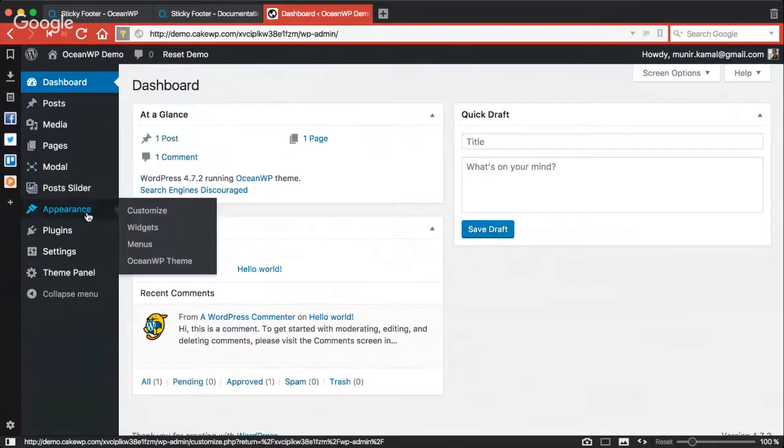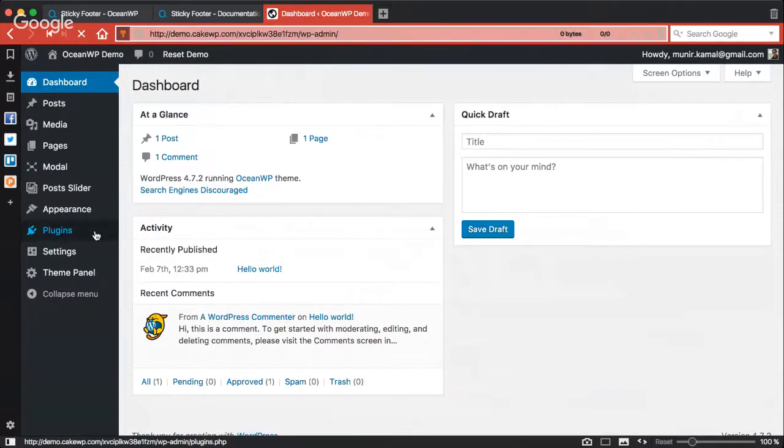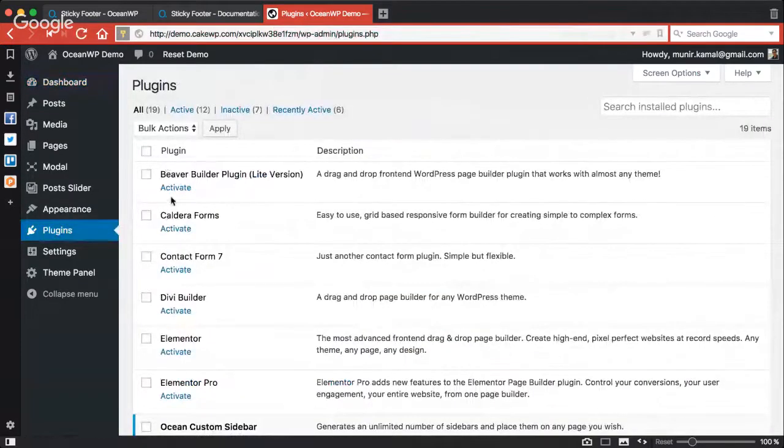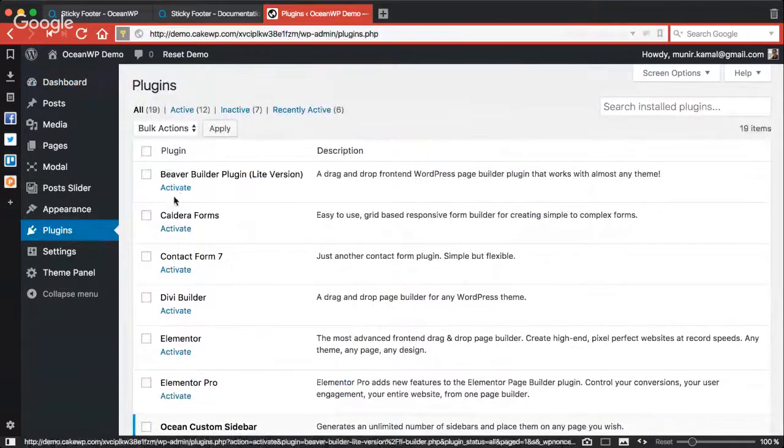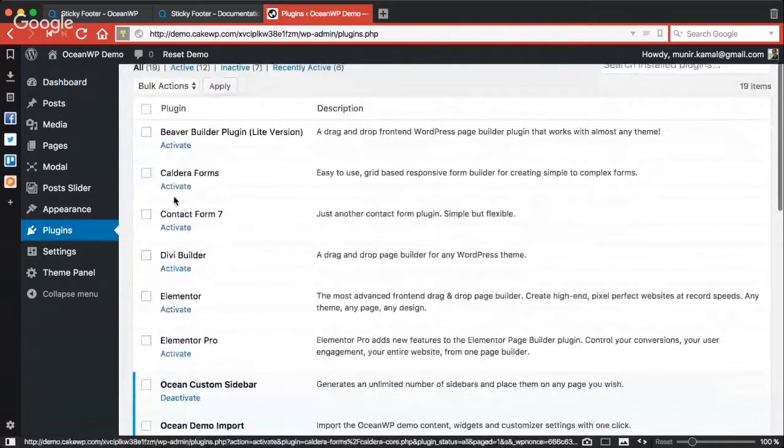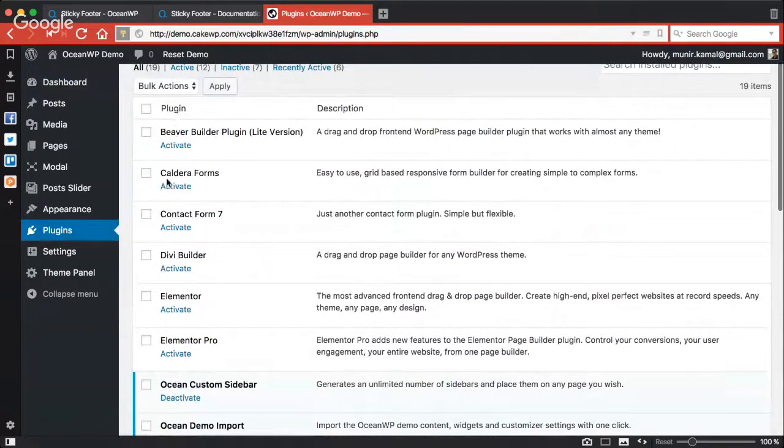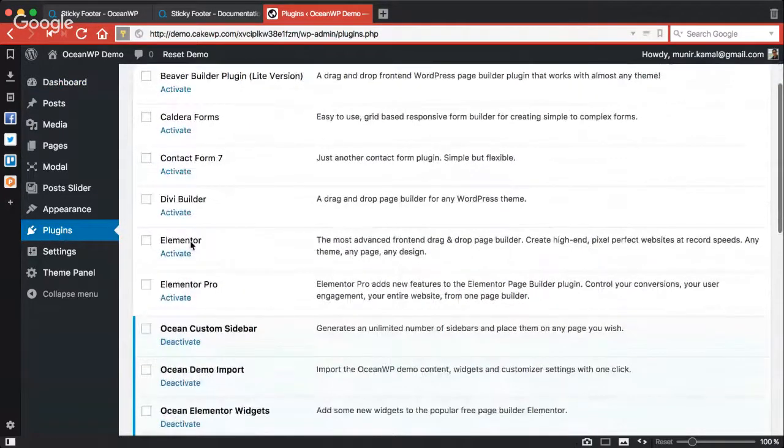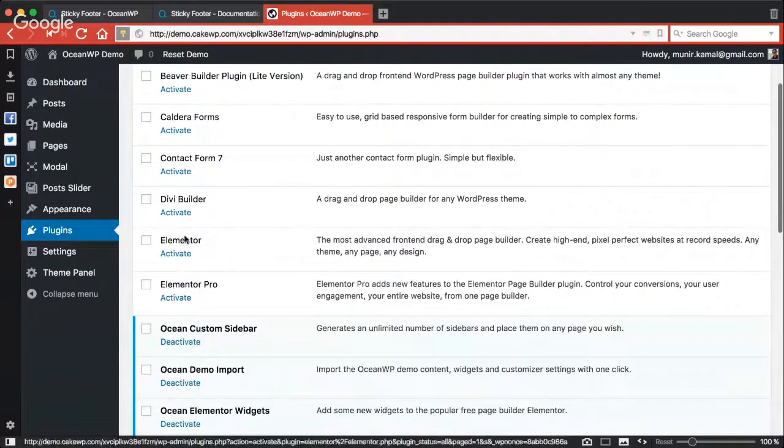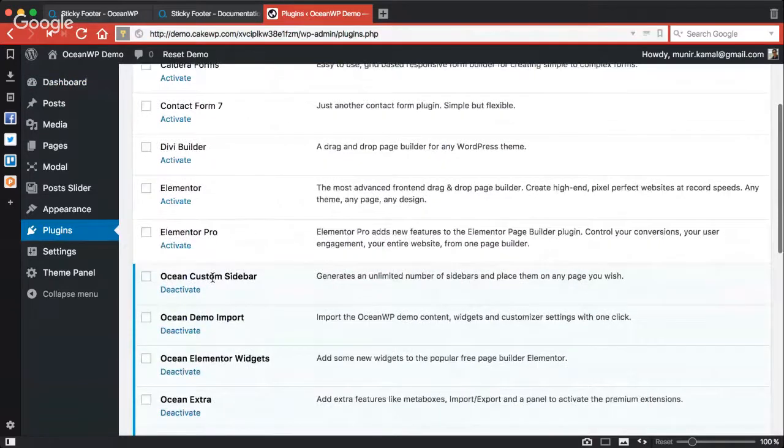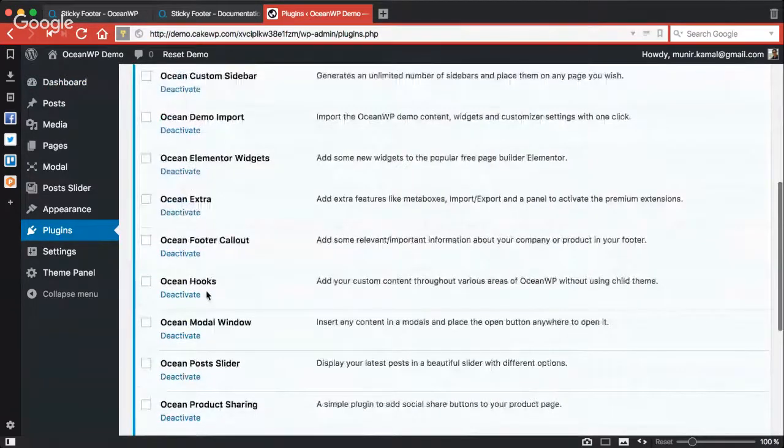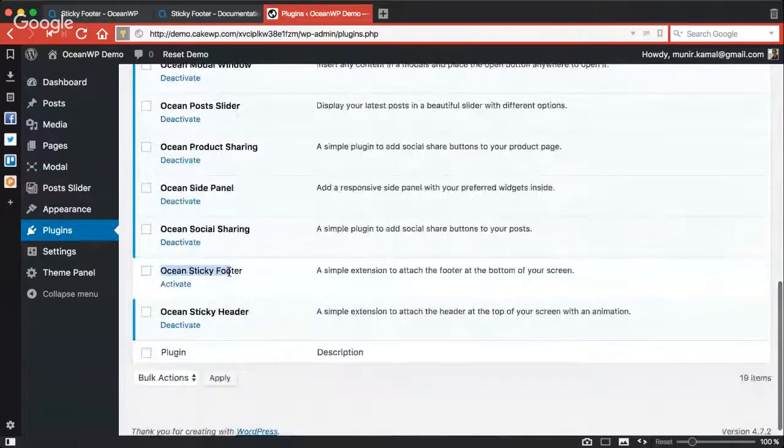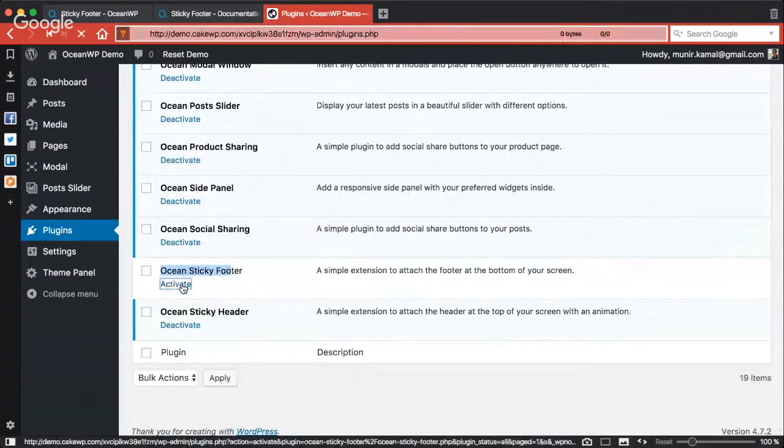Unlike other OceanWP extensions which are all activated by default, this extension is not activated by default for certain reasons, so you need to go to plugins. In the test site you can use the OceanWP theme along with different page builder plugins like Beaver Builder, Divi Builder, Elementor, or Elementor Pro. Here is the Ocean Sticky Footer which is not activated, so I'll activate this.